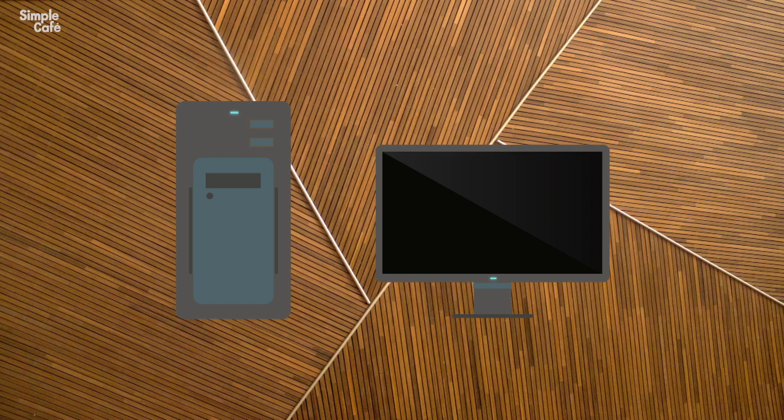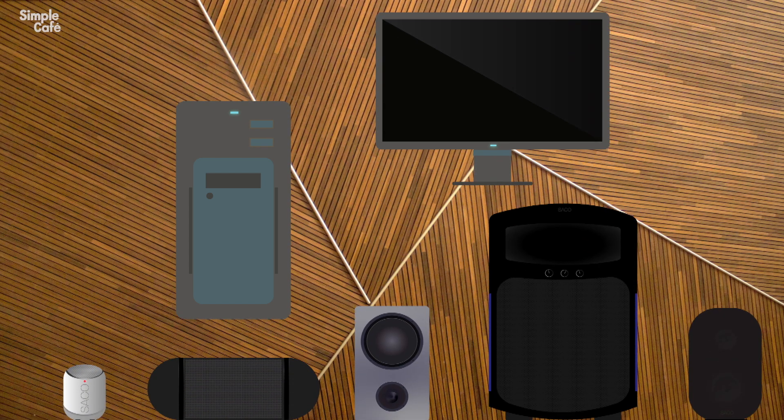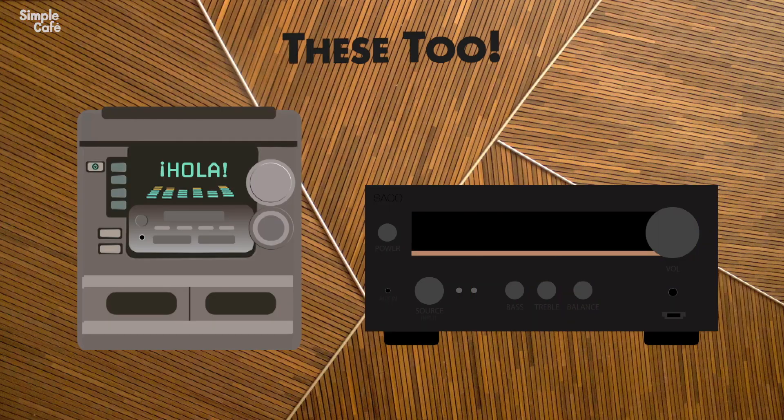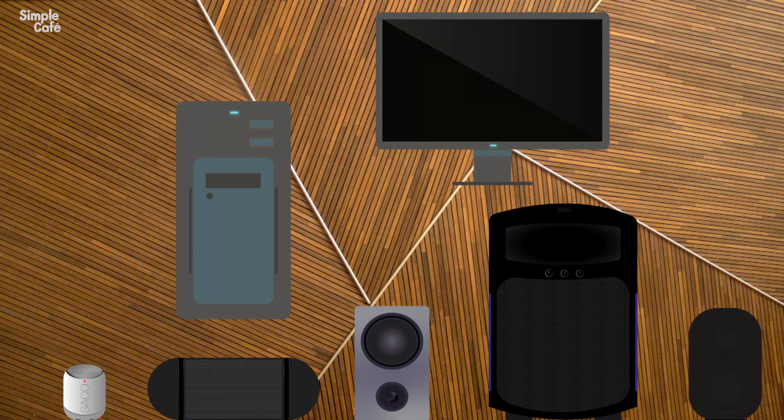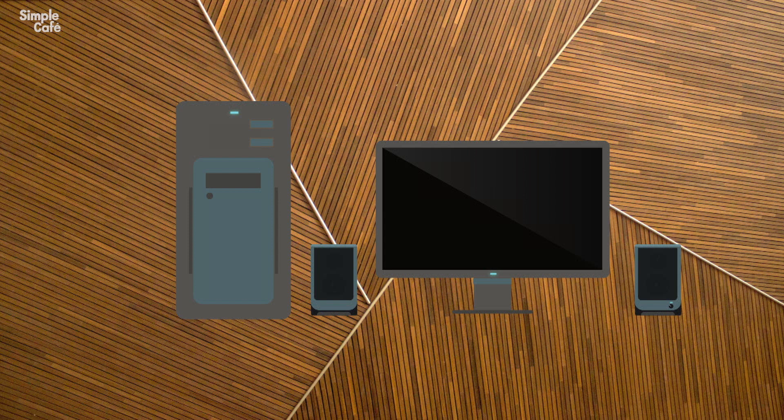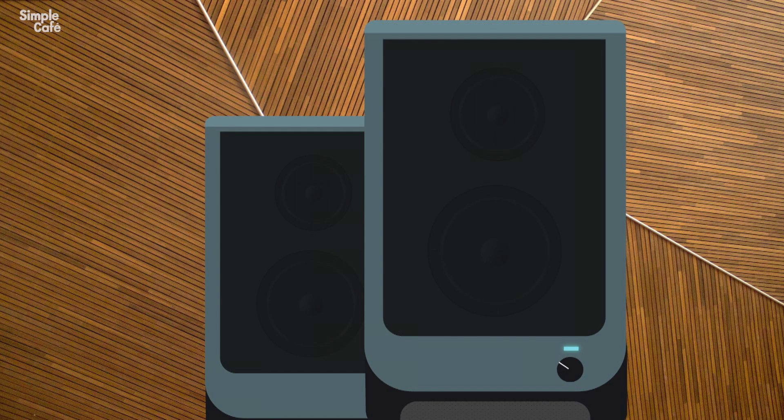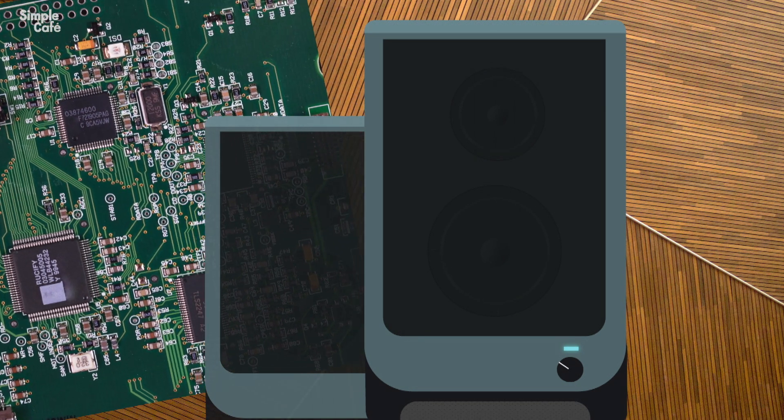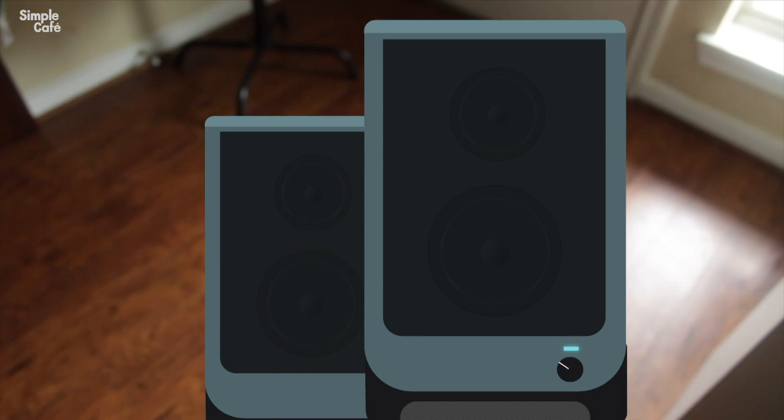Hey, you know what's really cool that perhaps you didn't know? The fact that you can connect any kind of speaker to your computer. That's right, you are absolutely not limited to just computer speakers. Sure, these are made for computers, but there's nothing computerly special about them.